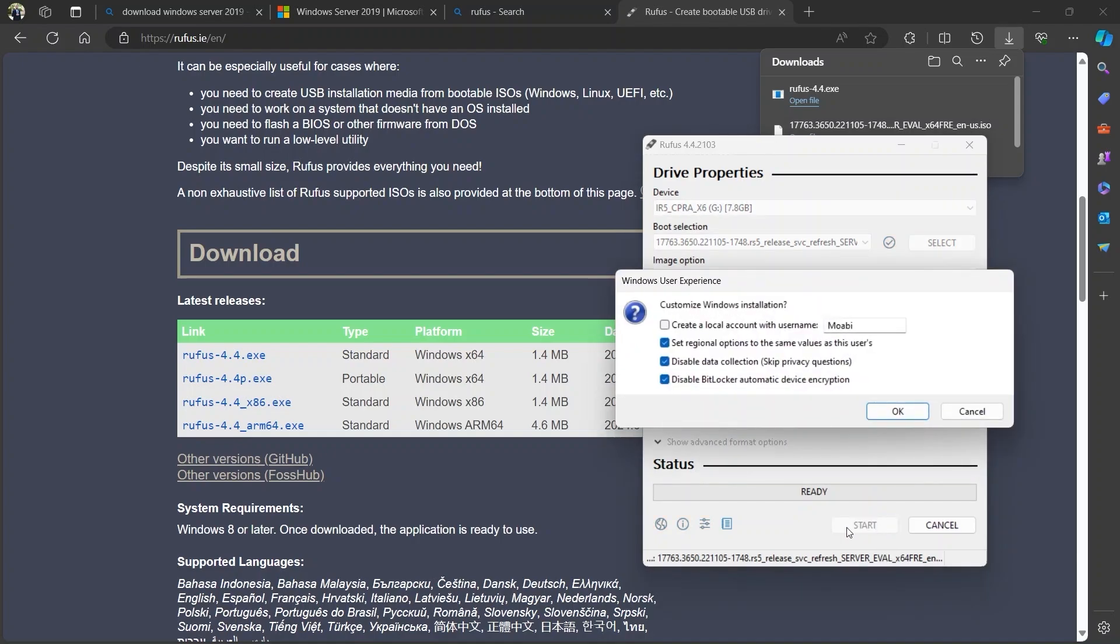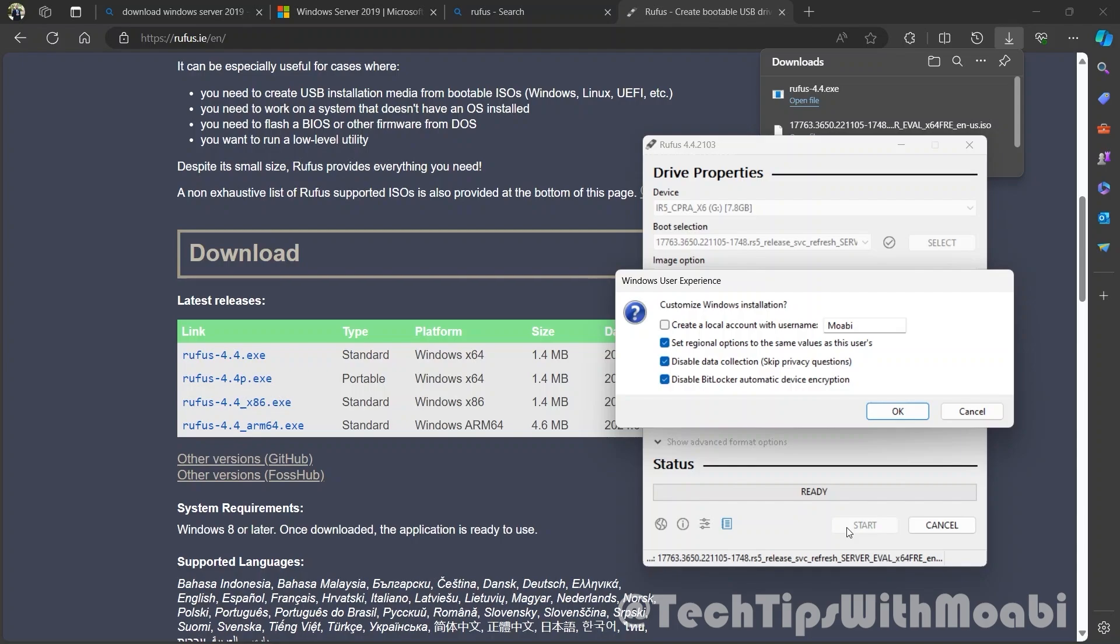You will see a window that says customize Windows installation. I am not going to select the first checkbox, as I do not want the local name to be the same as my name. Then I am going to select the other three checkpoints: set regional options to the same as this system, disable data collection to skip privacy questions, and disable BitLocker automatic device encryption. After you select these options, click OK.